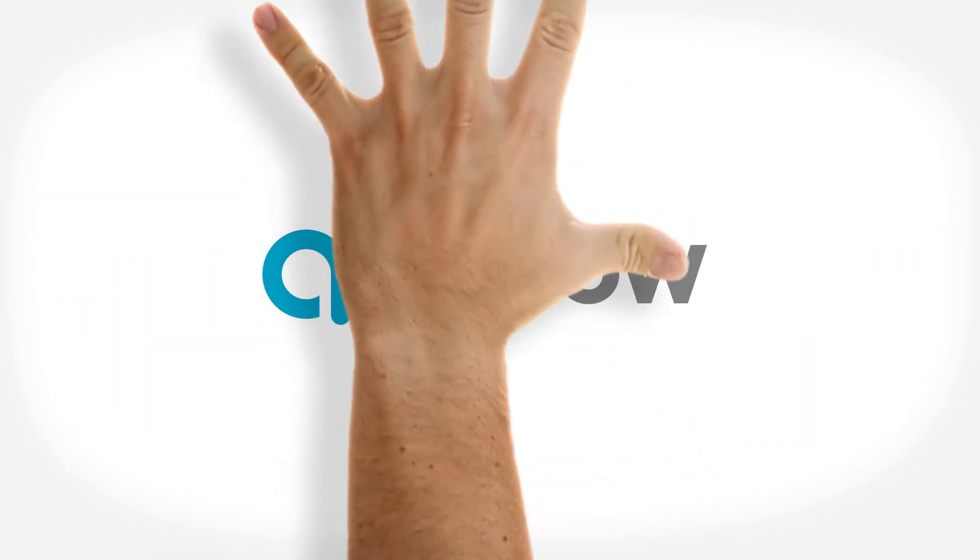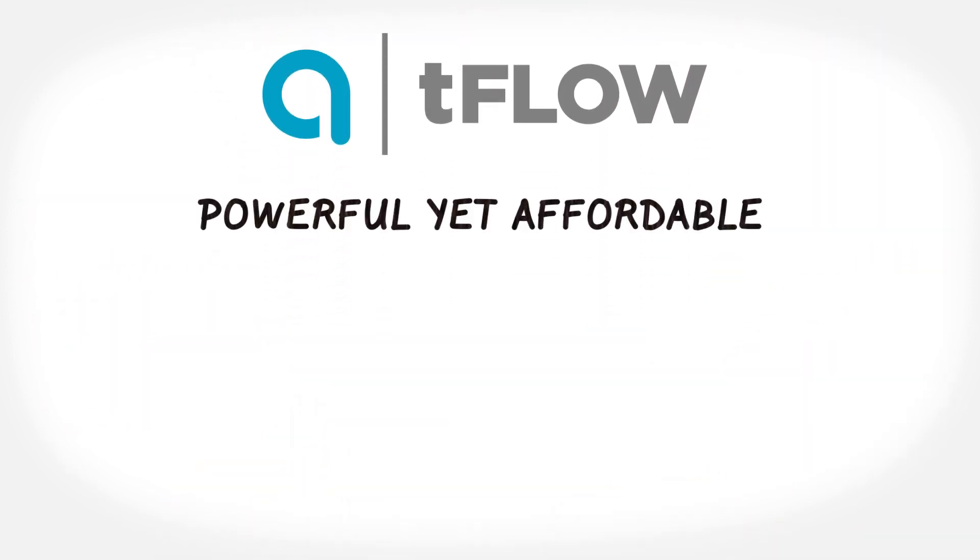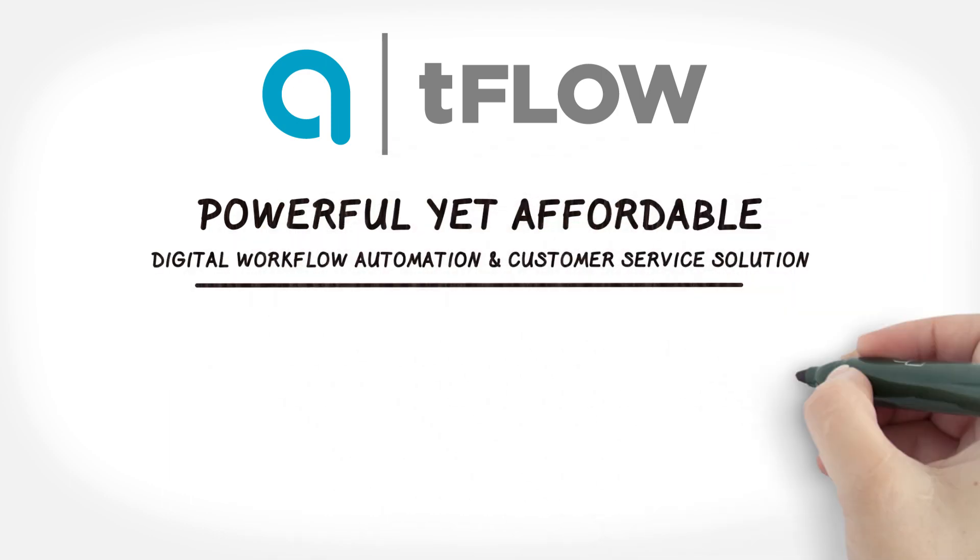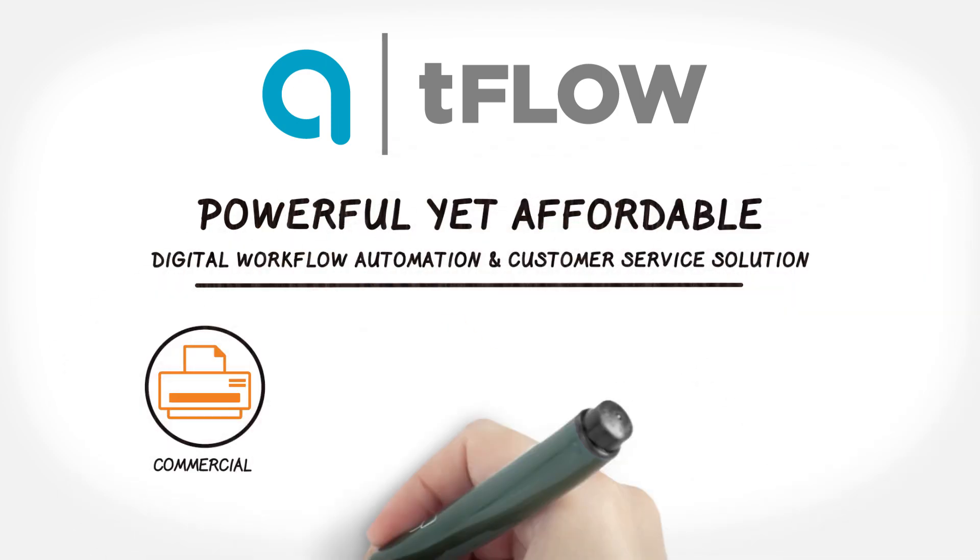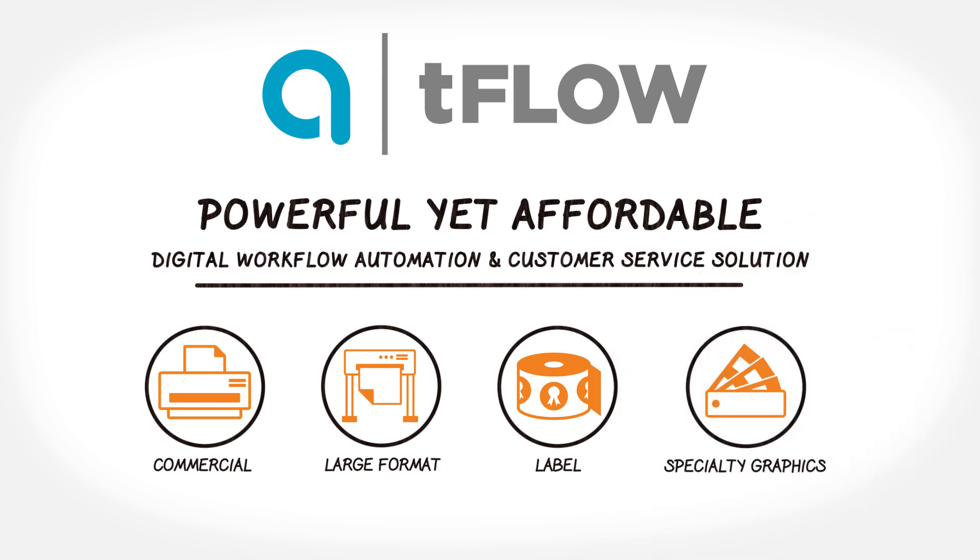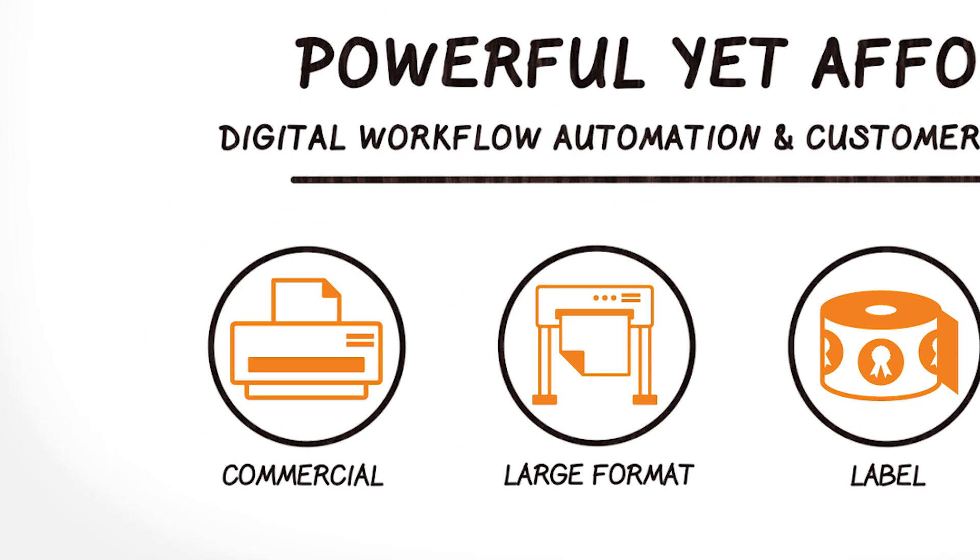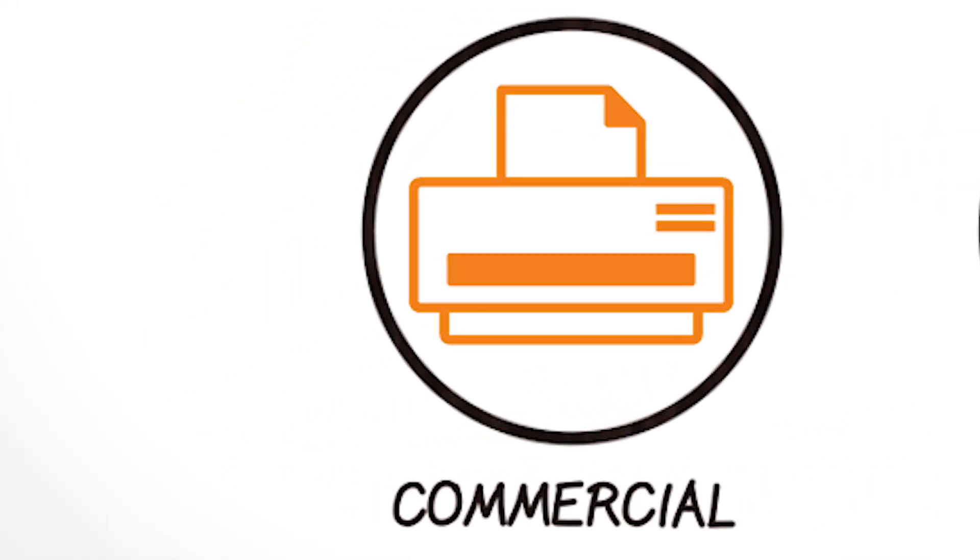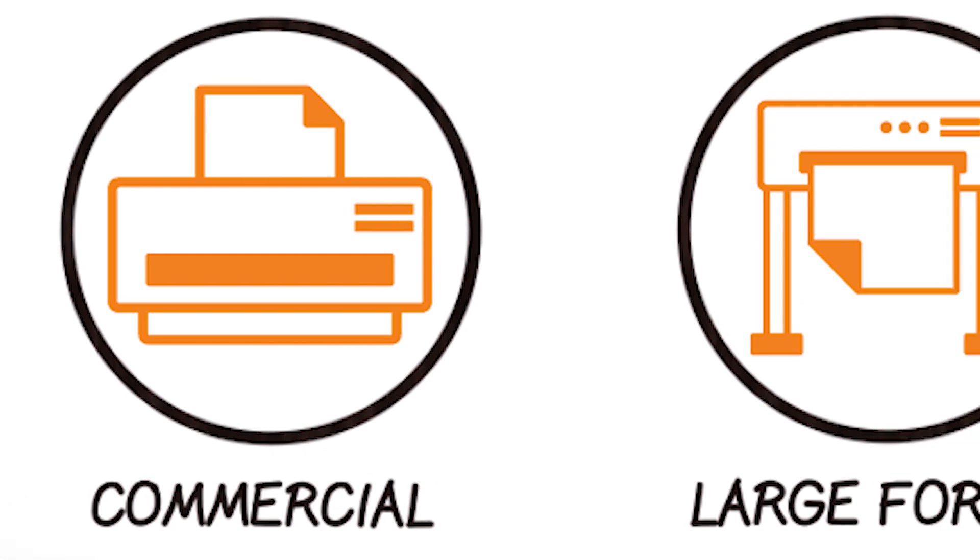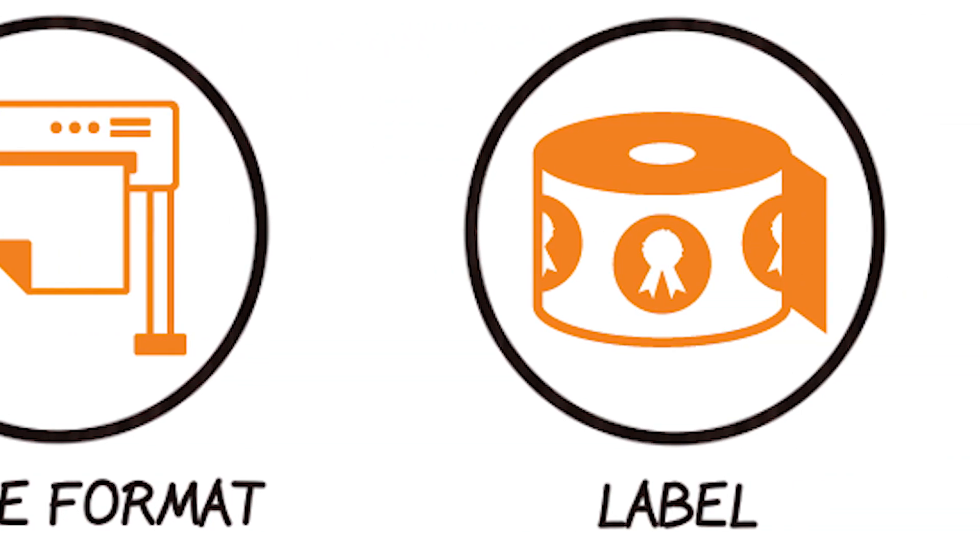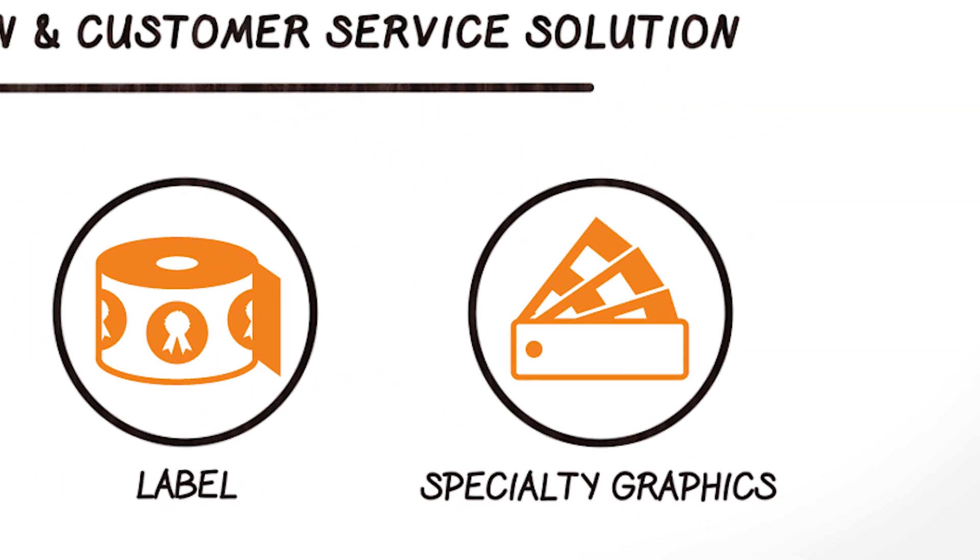Meet Alliant Tflow, our powerful yet affordable digital workflow automation and customer service solution for commercial, large format, label, and specialty graphics. Tflow simplifies and automates difficult and time-consuming manual file management tasks and processes to increase efficiency and production throughput.